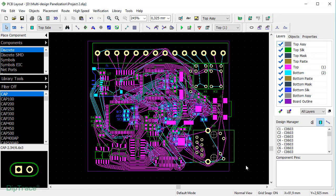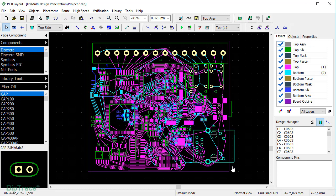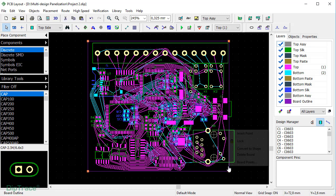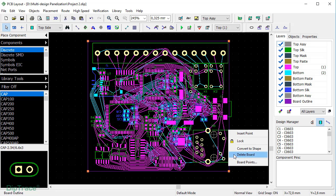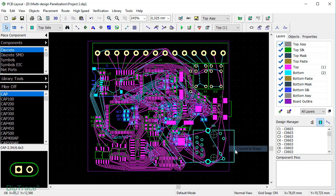Basically, we are going to copy boards to one project. But since there can be only one board outline in each PCB project, we'll have to convert the board outlines of the panelized layouts to board cutouts. To do that, right-click on the board outline and select Convert to Shape from the submenu.